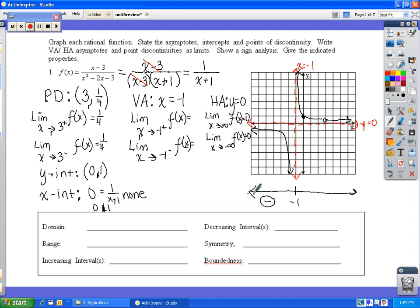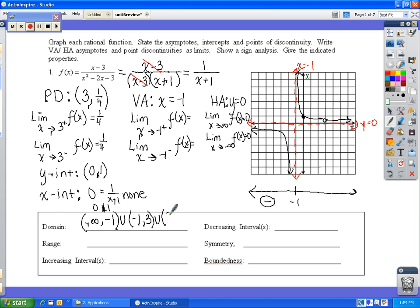For domain, we consider the vertical asymptote and point of discontinuity. Going left to right: negative infinity to negative 1, union negative 1 to 3, union 3 to infinity. For range, we consider the horizontal asymptote and point of discontinuity: negative infinity to 0, union 0 to 1/4, union 1/4 to infinity.